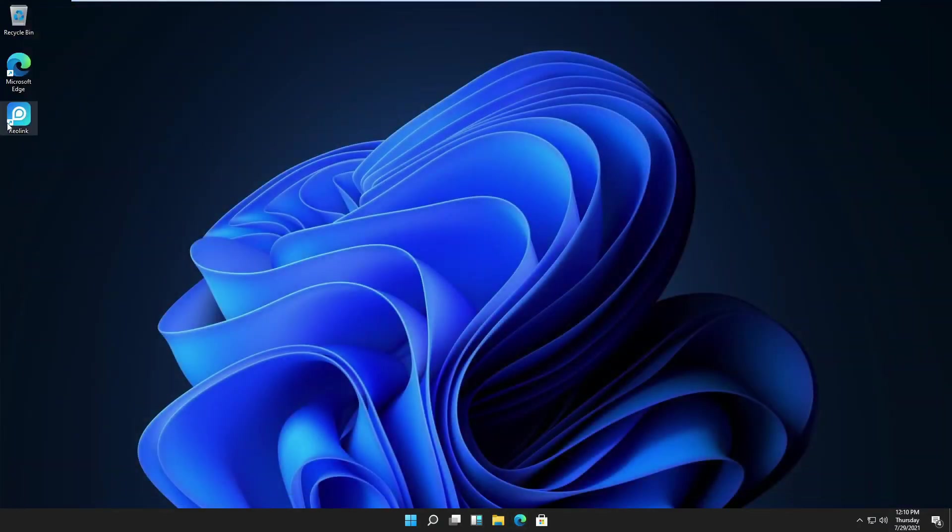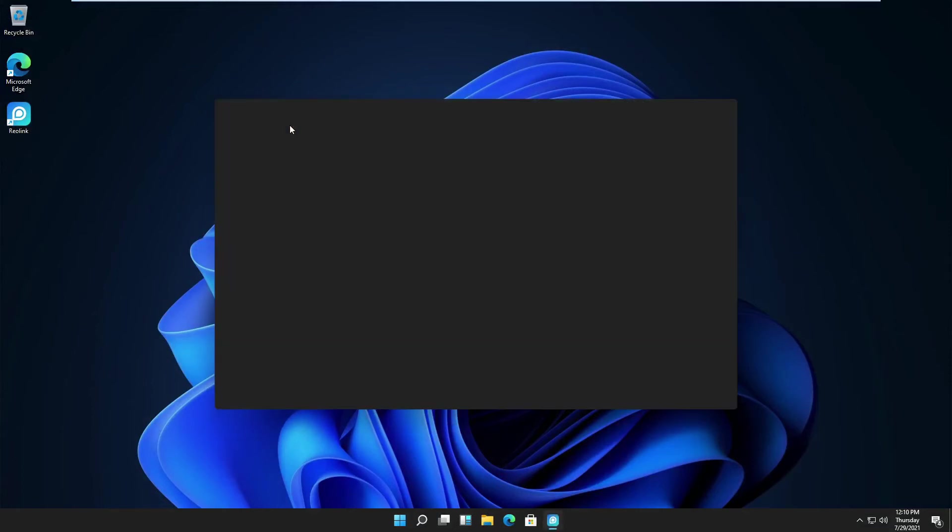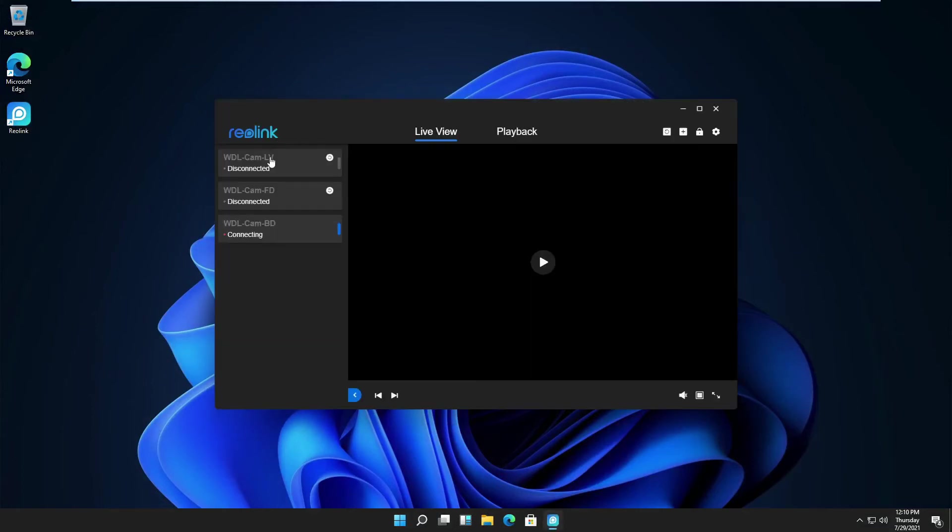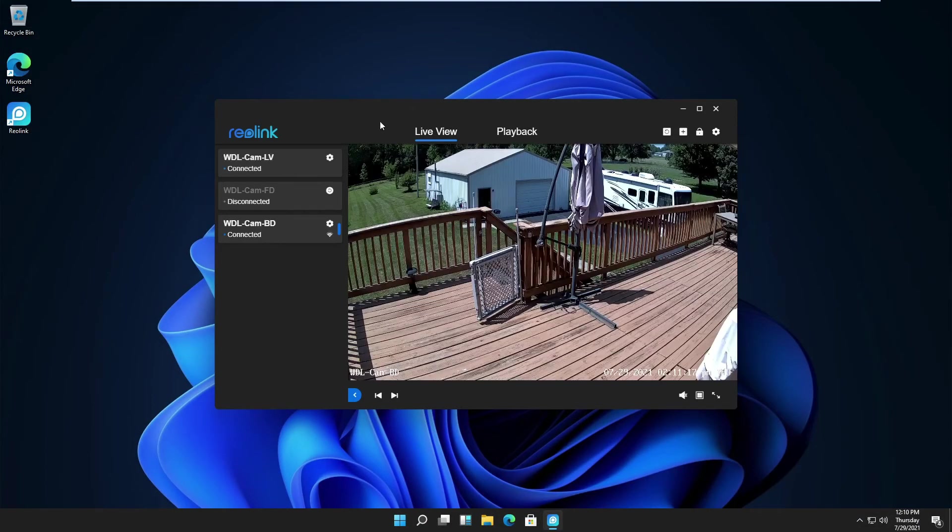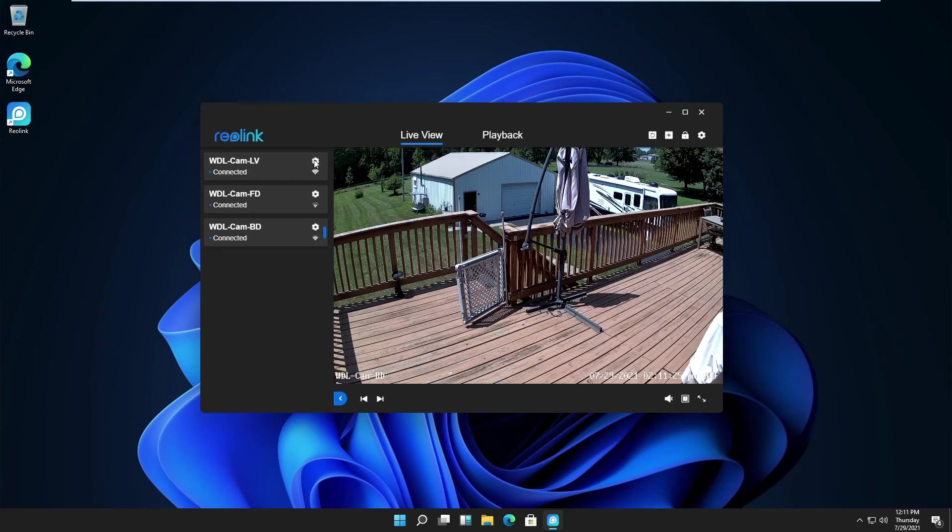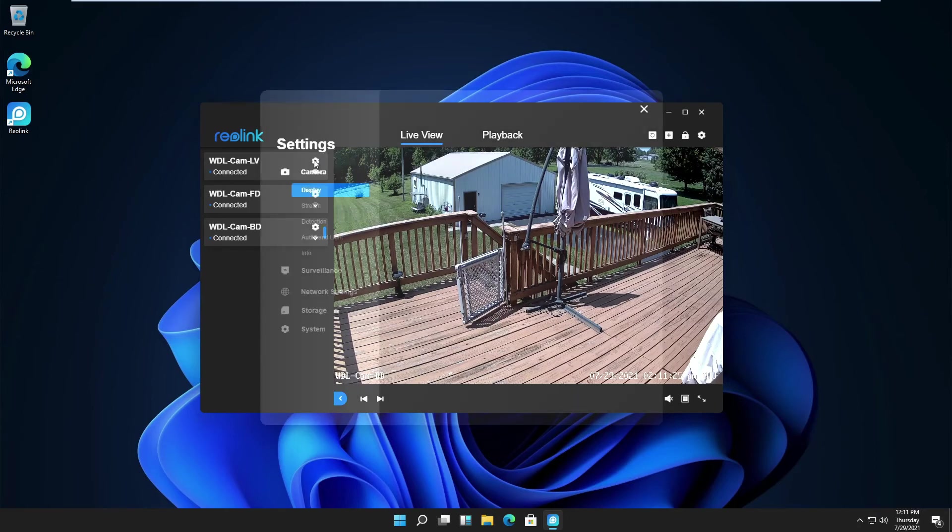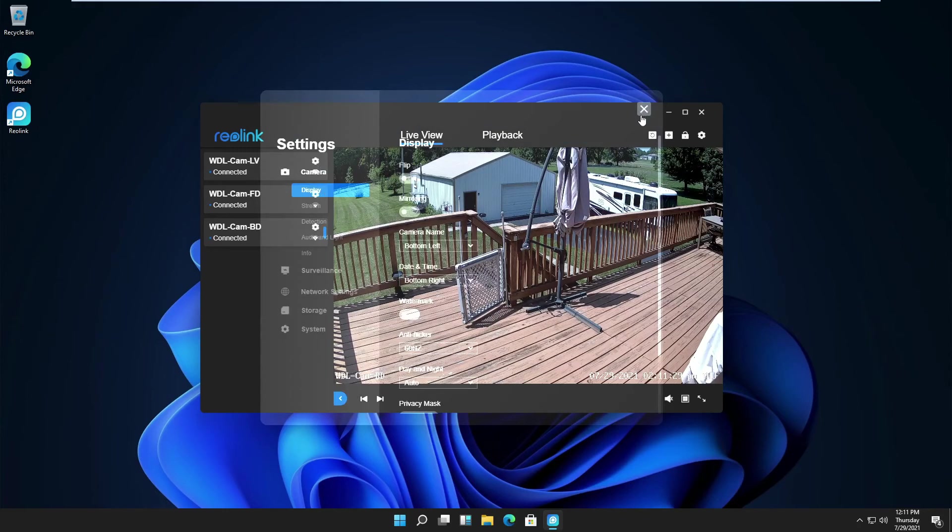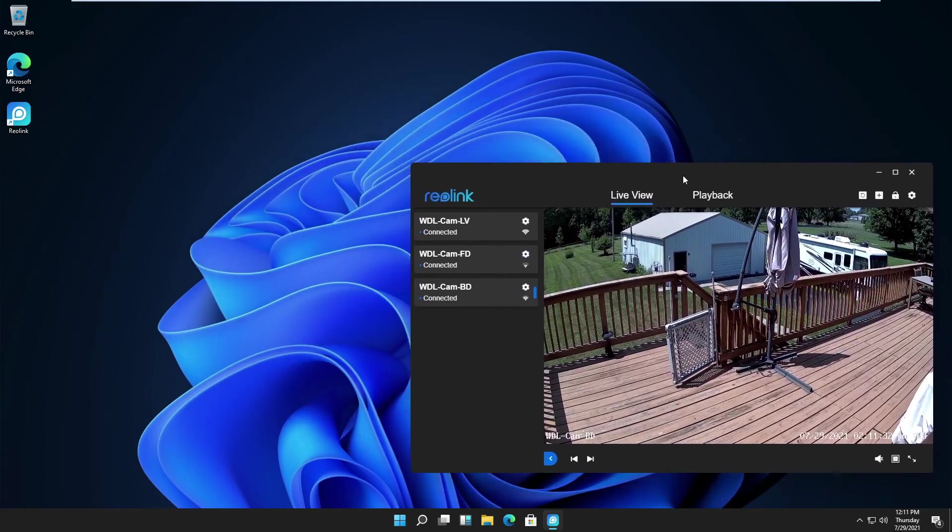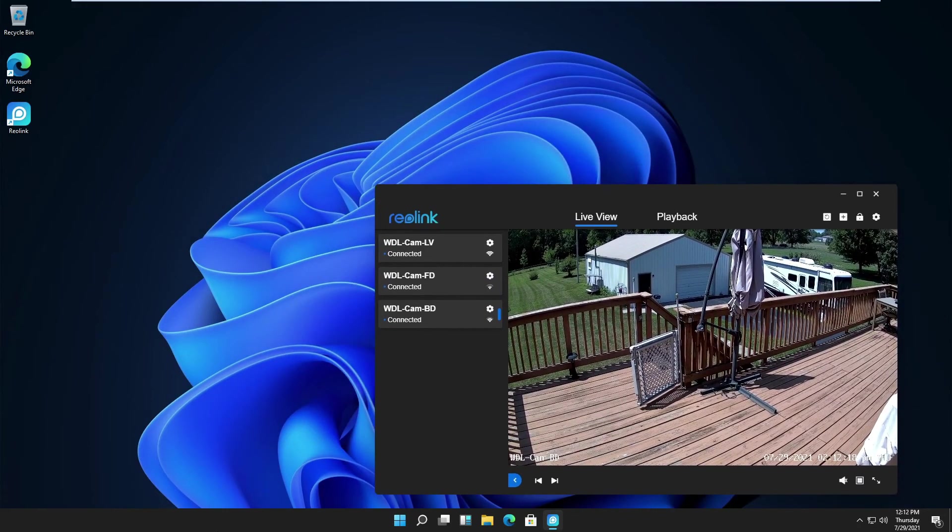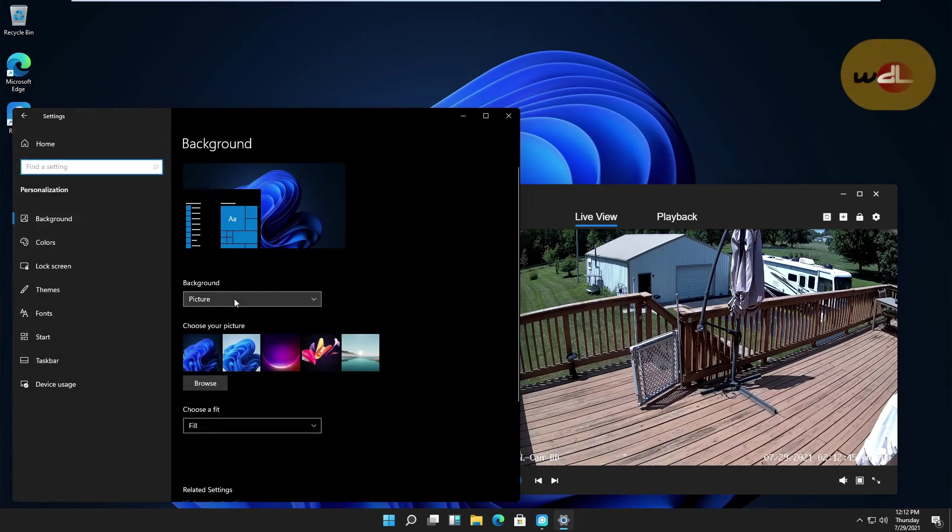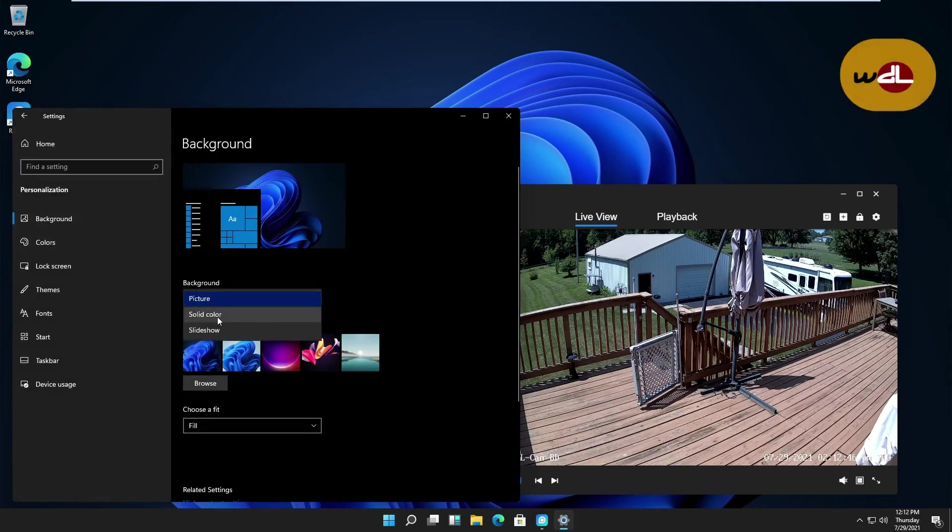And open it back up. On a side note, this issue is related to my development version of Windows 11. It is not at all related to the Reolink client. In Windows 10, you probably won't run into this issue. You see it's still transparent, so let's change the color scheme here. Let me change the background to a solid color.